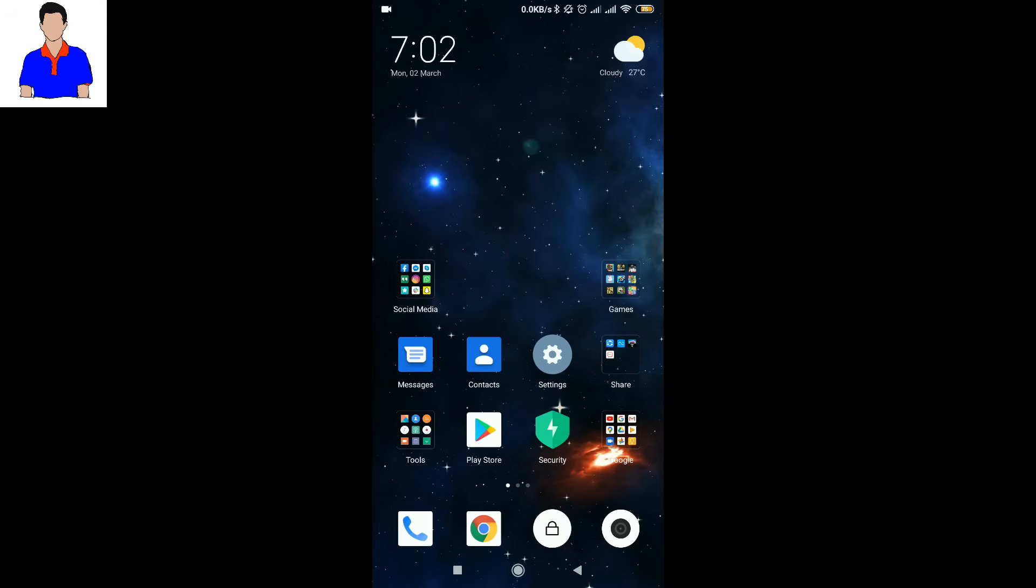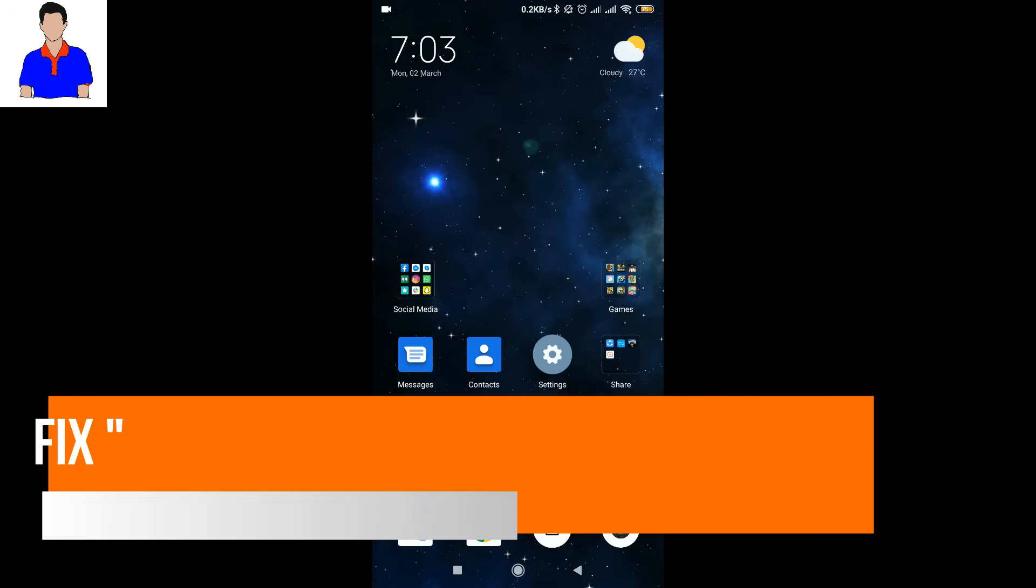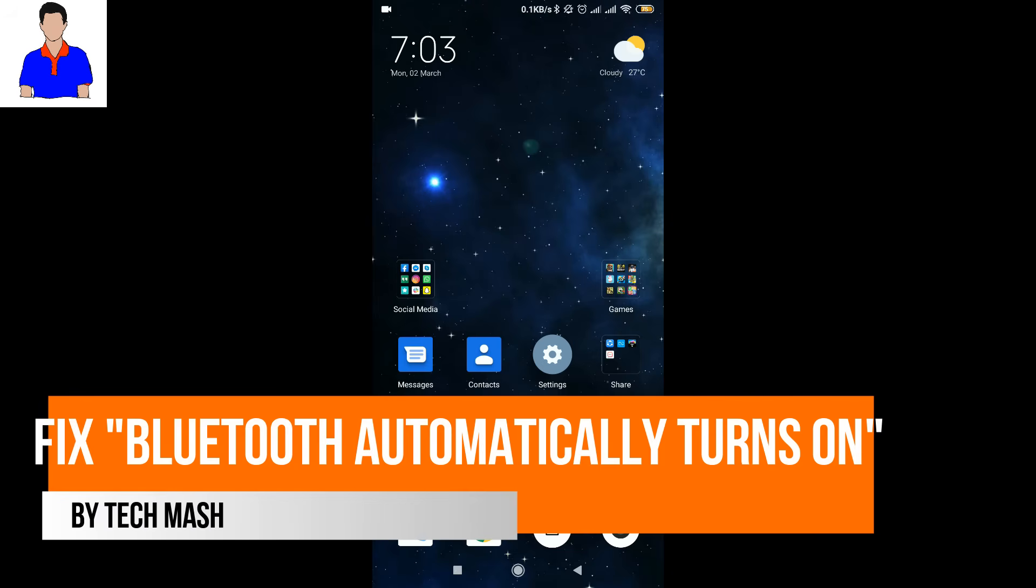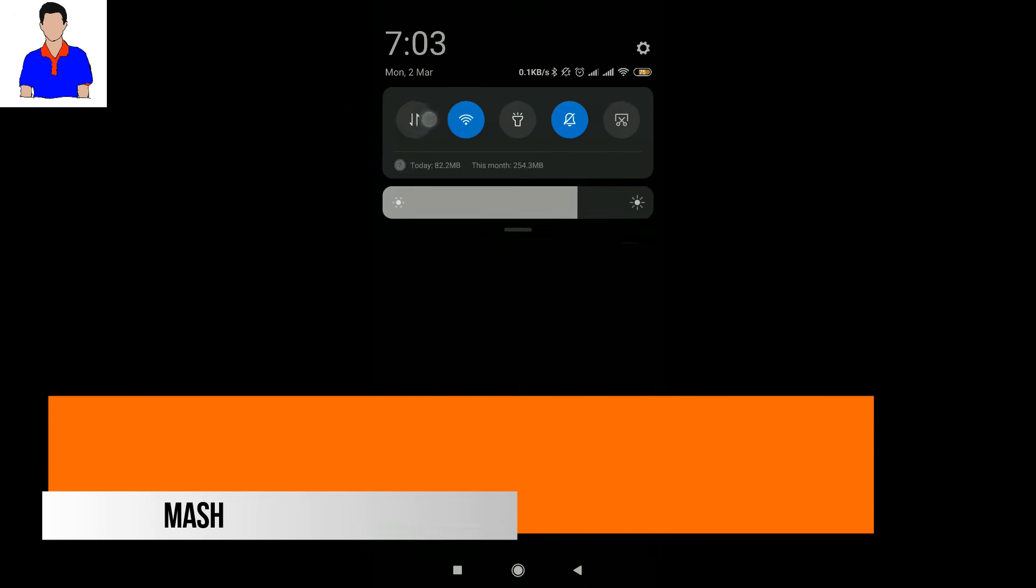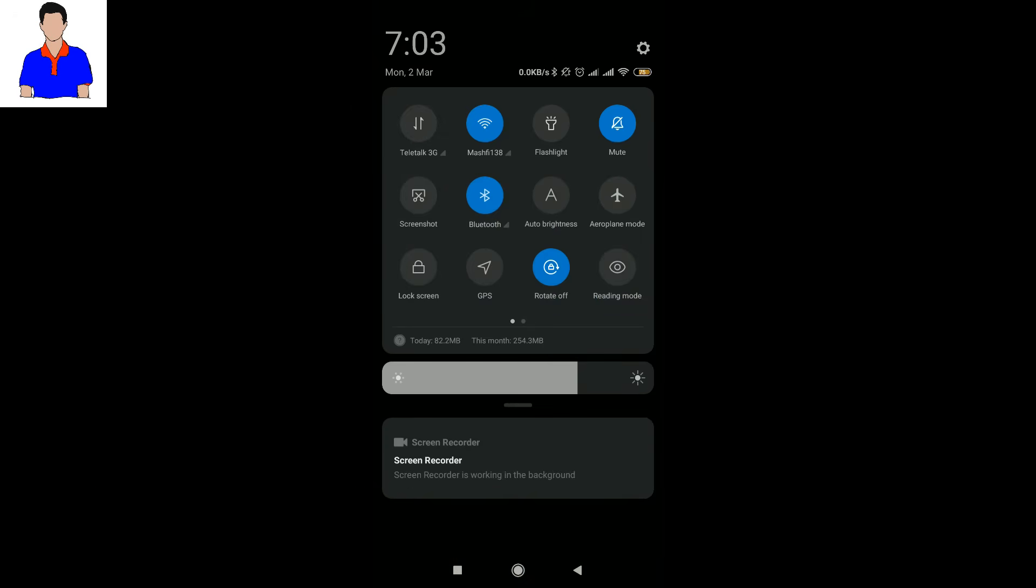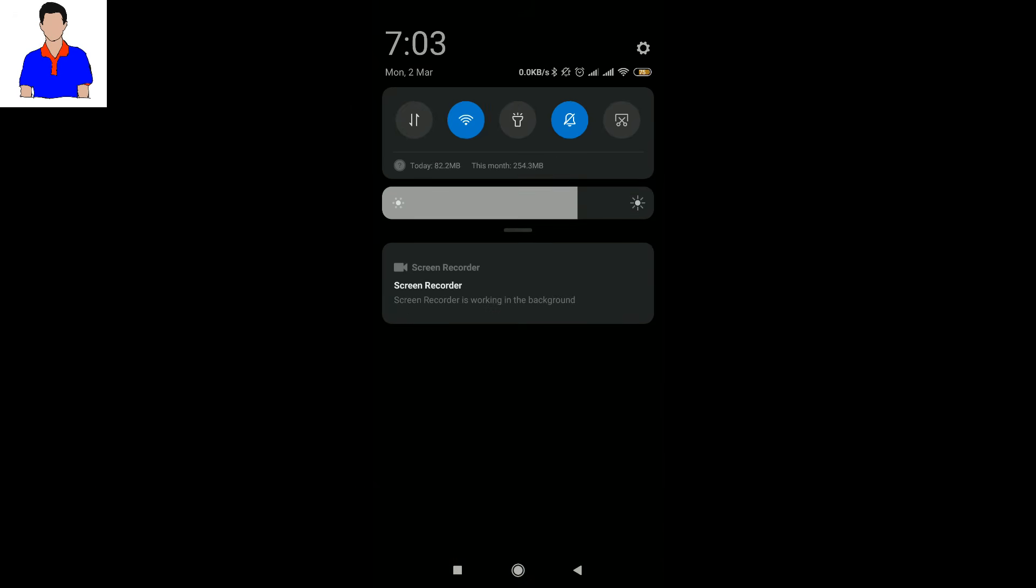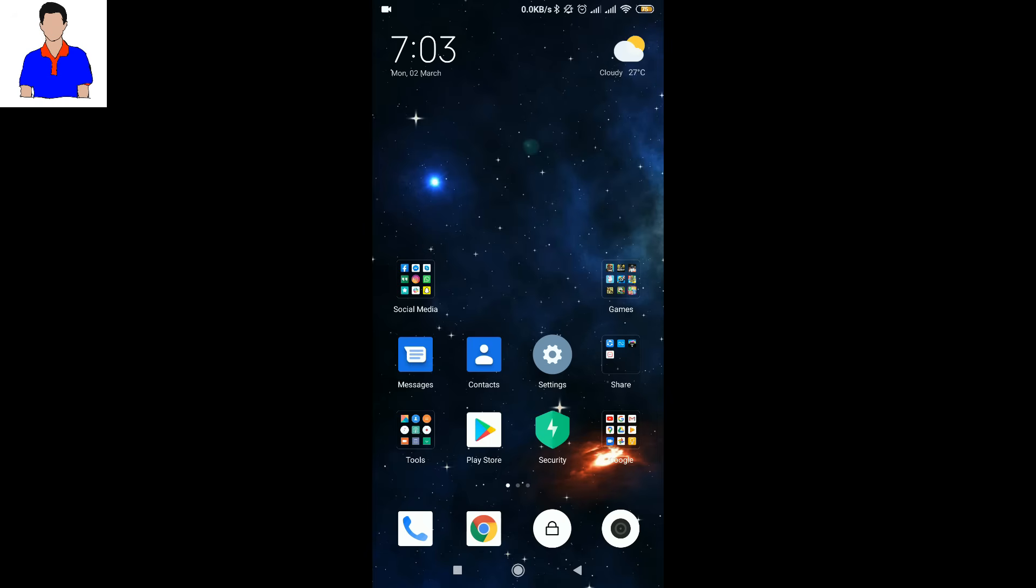What's up guys, I'm Mash from TechMash and today I will show you how you can solve your always-on Bluetooth or Wi-Fi problem. The problem is that your Bluetooth will automatically turn on or your Wi-Fi will automatically turn on. The main problem is with Bluetooth because we always keep the Wi-Fi on, but the Bluetooth is really a problem.